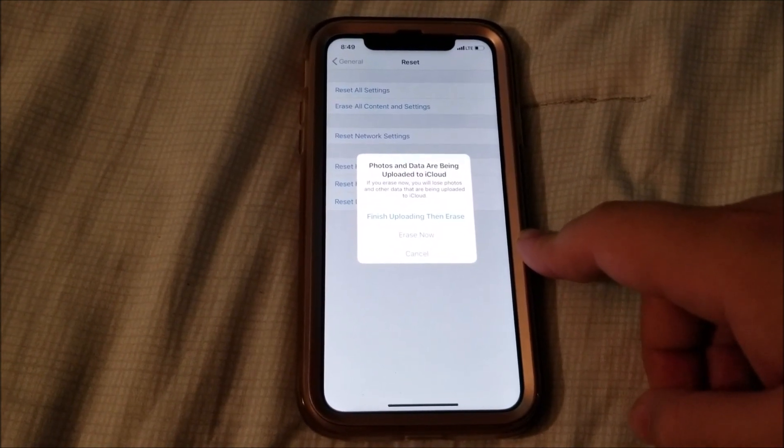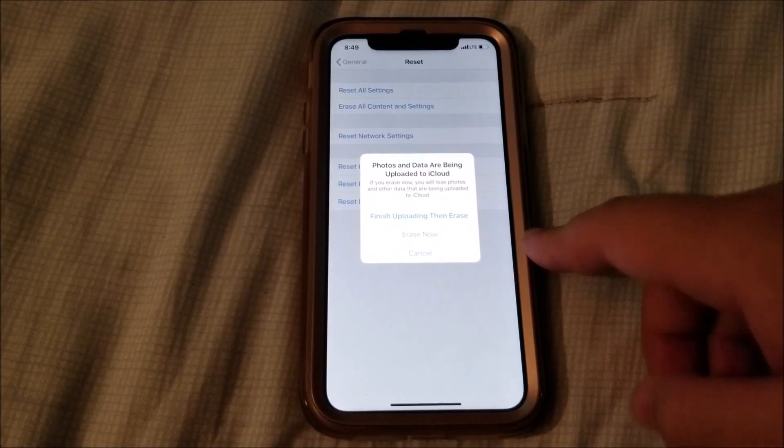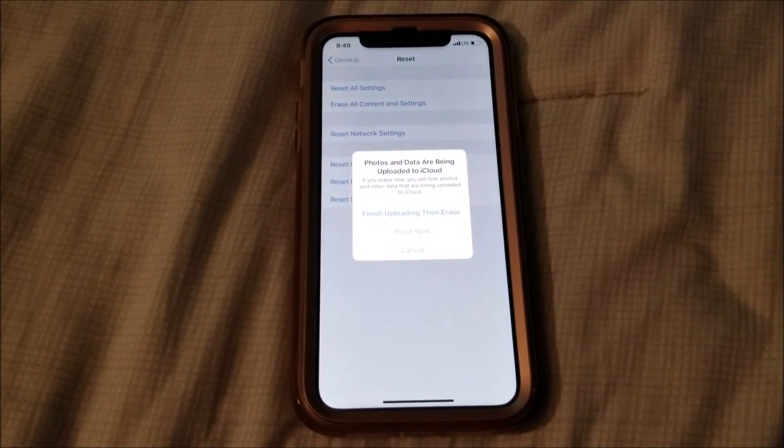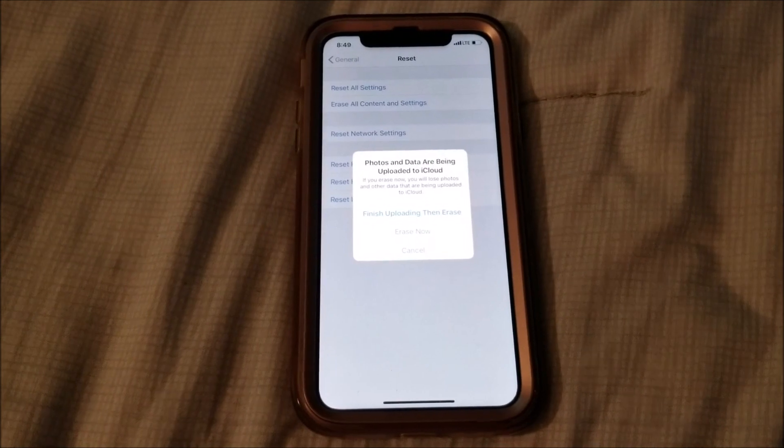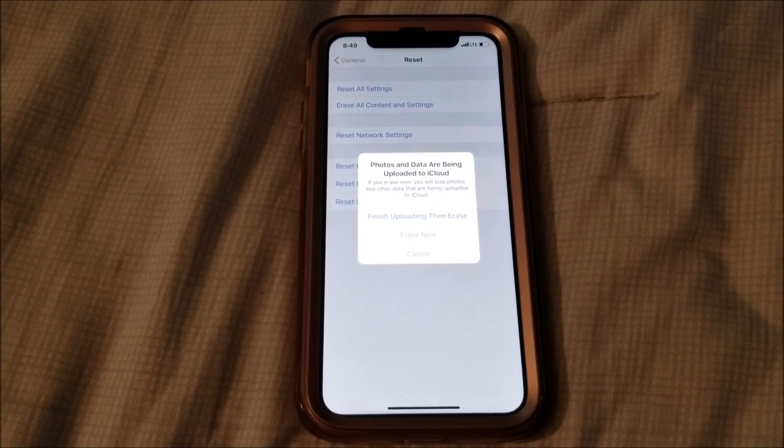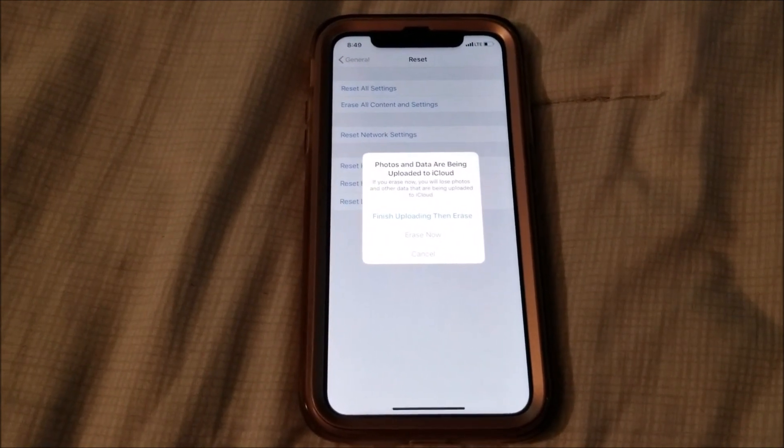After you do that, the phone is going to shut off, start deleting all the information, and then go back to the welcome screen.